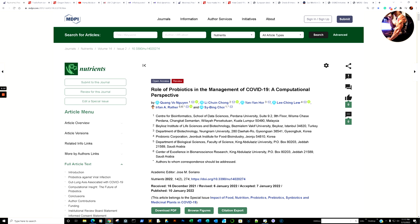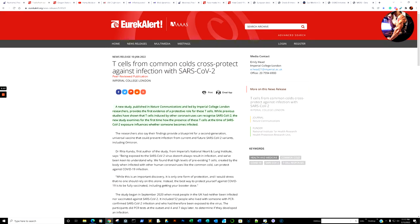So let us proceed. Regrettably, if our path had been taken and other mitigation and prophylactic strategies were basically incorporated, we may have had a better outcome. All right — role of probiotics management to COVID-19 in a computational perspective. T-cells from common colds cross-protect against infection with SARS-CoV-2 — another report in reference to having the common cold gives you SARS-CoV-2 protection.